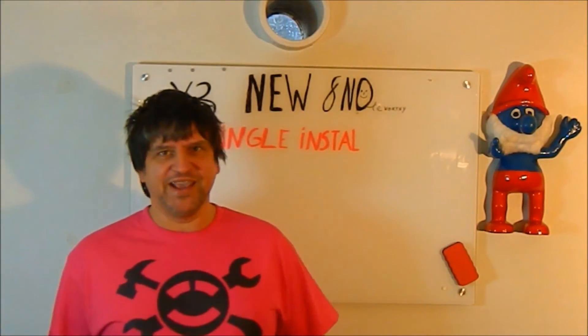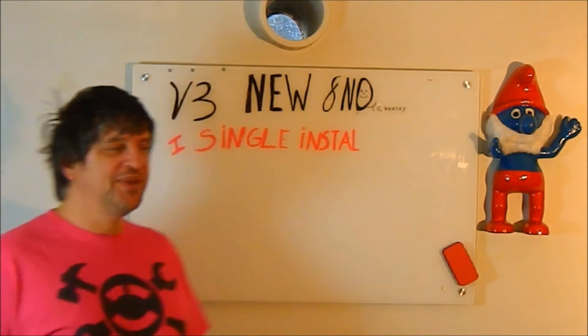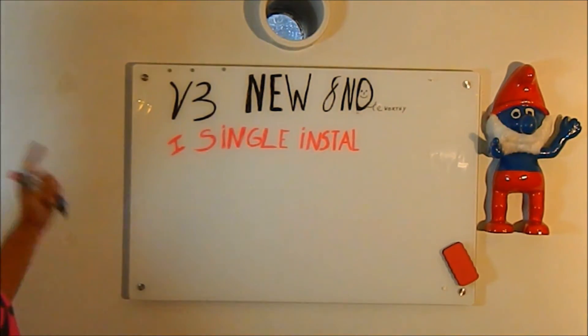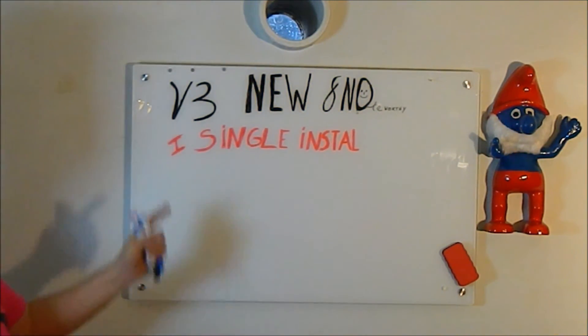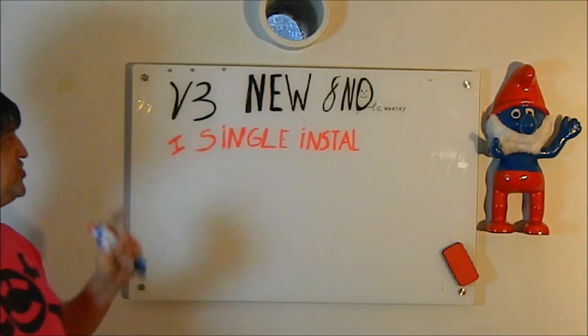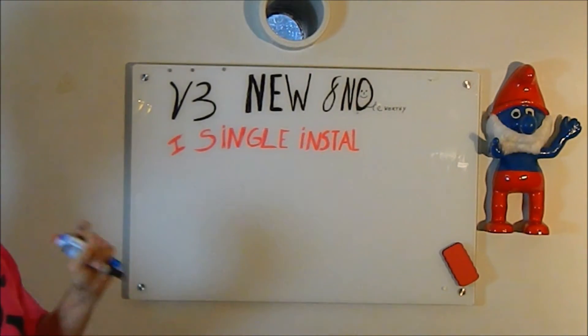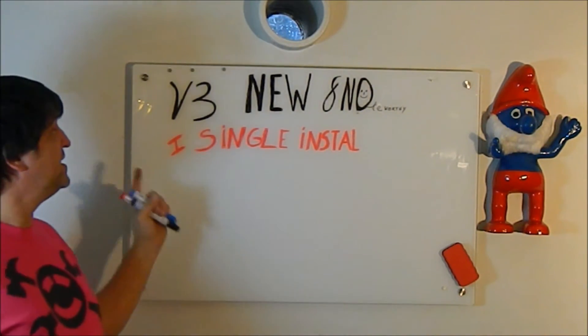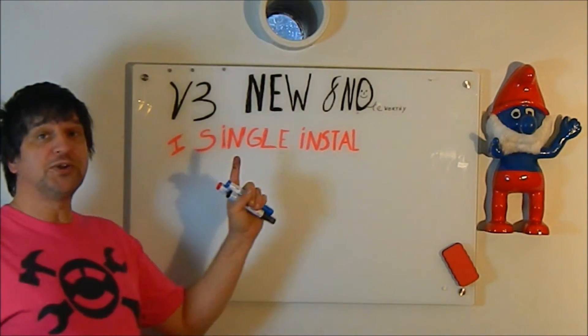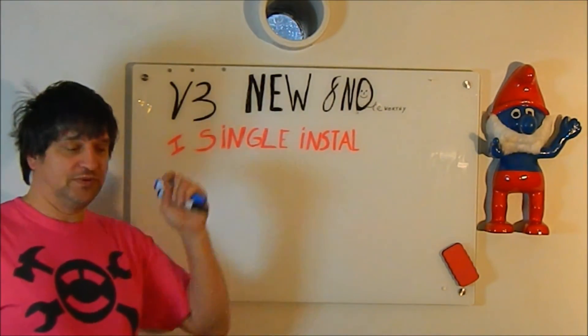Hey, Dante here. Today I'm going to talk about what's new and noteworthy in version 3. The first topic: single install.